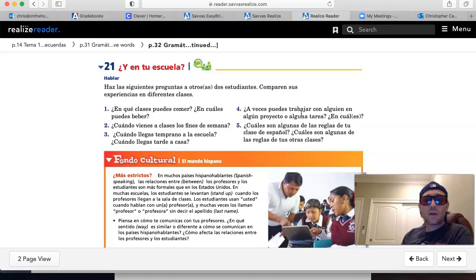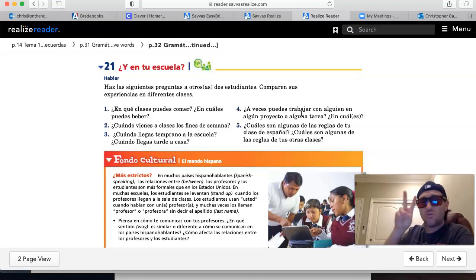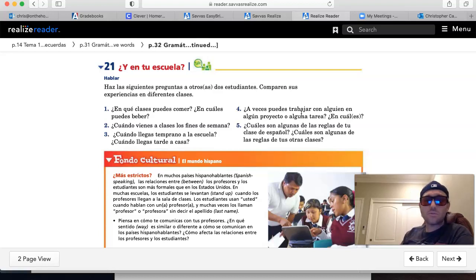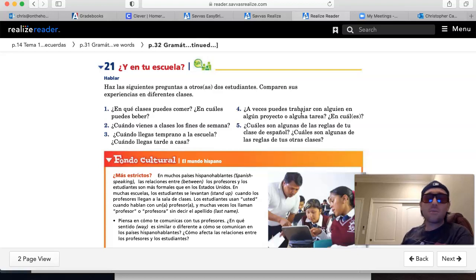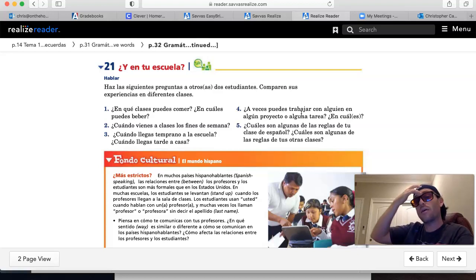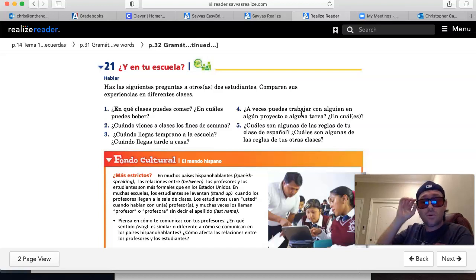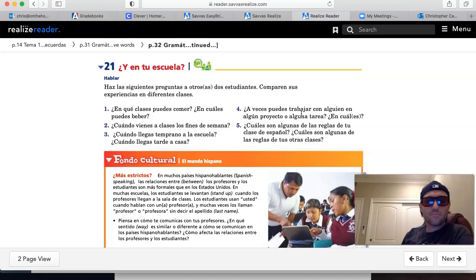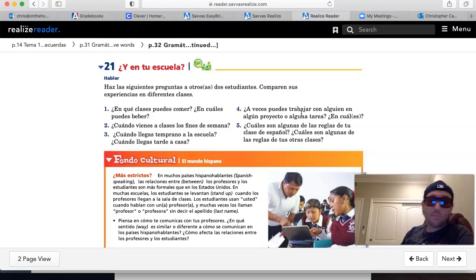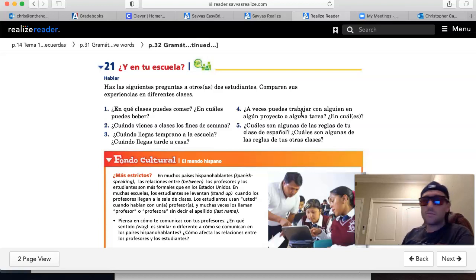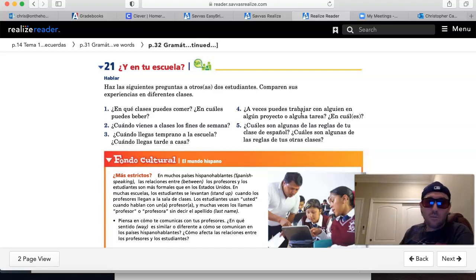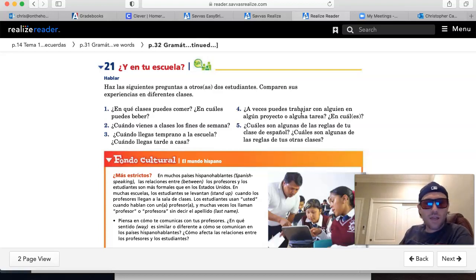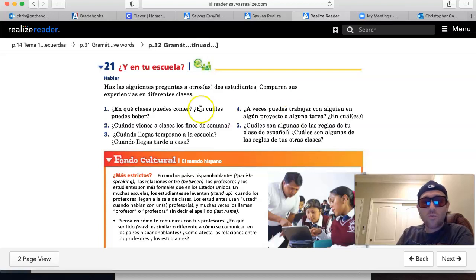¿En cuáles son algunas de las reglas de tus otras clases? Pick two more classes in your schedule and provide one thing that's allowed and one thing that's not allowed. En la clase de álgebra, se permite usar la calculadora. Se prohíbe usar el teléfono. En la clase de arte, se permite pintar y dibujar. Se prohíbe tocar música. Escuchar música. No sé. Tres dos otros clases y la rules que hay dentro de esos clases.